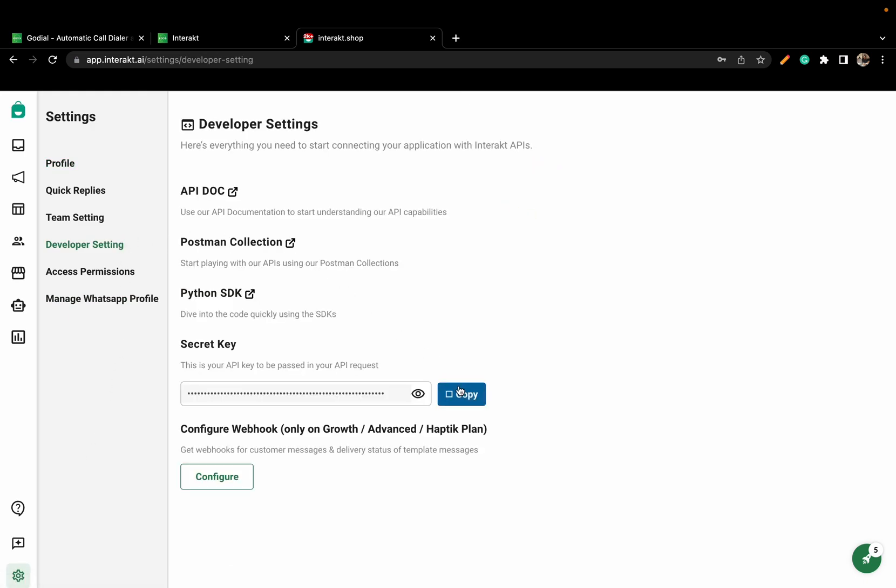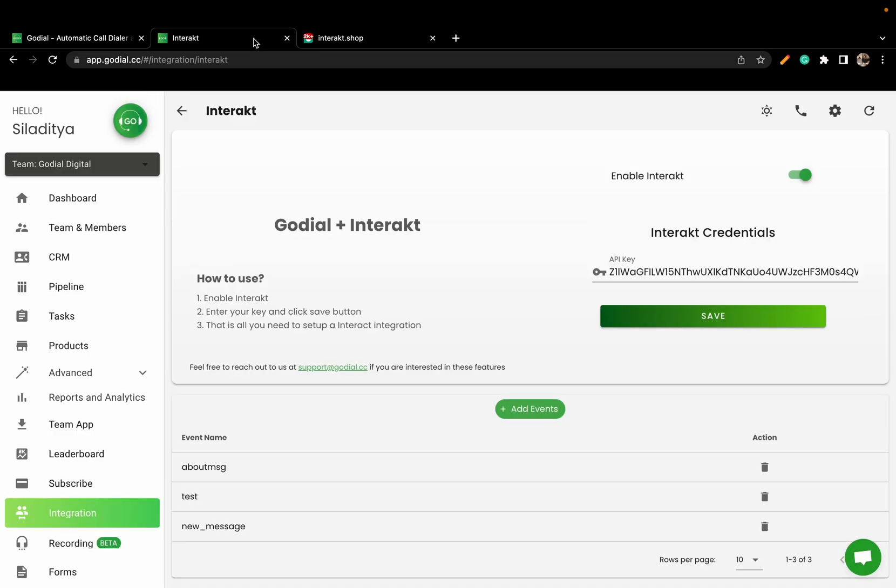Copy this API key and paste it here and click Save. Once this is done, add an event.